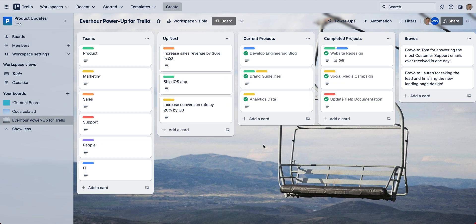Once it's installed, this power-up will be added to all boards inside your Trello workspace.